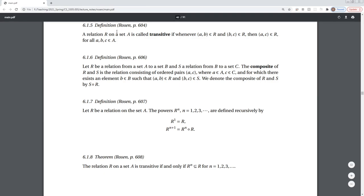A relation R on a set A is called transitive if whenever a relates to b and b relates to c, then a relates to c, for any triple a, b, c in A. An example of a transitive relation is the less-than ordering: if a < b and b < c, then a < c. So less-than is a transitive relation.